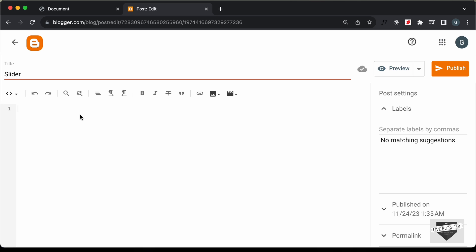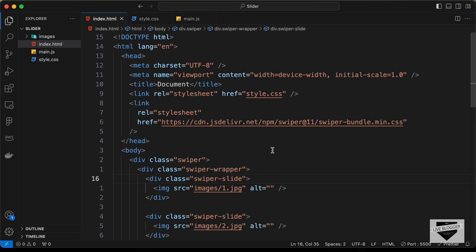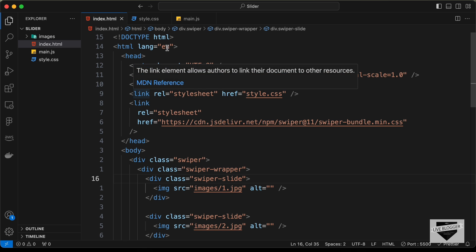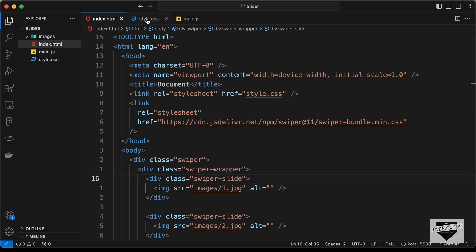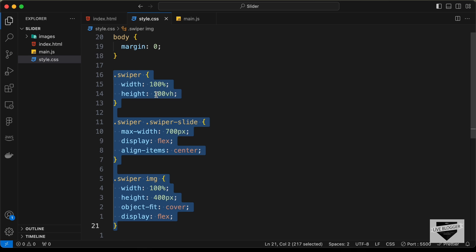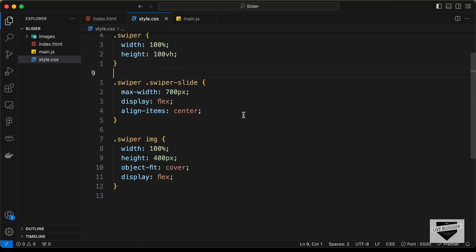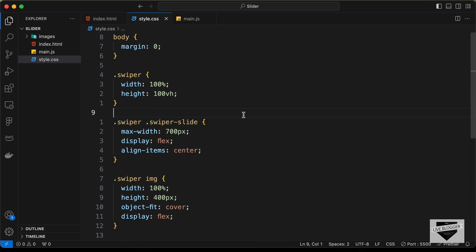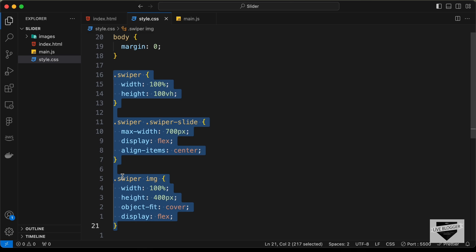First of all let's add the CSS, so I'll just create a style tag for that. Let's go back to our source code — I will leave the link of the source code in the description of this video. Let's go to the style or CSS file and let's copy all the CSS from this line of code till here.